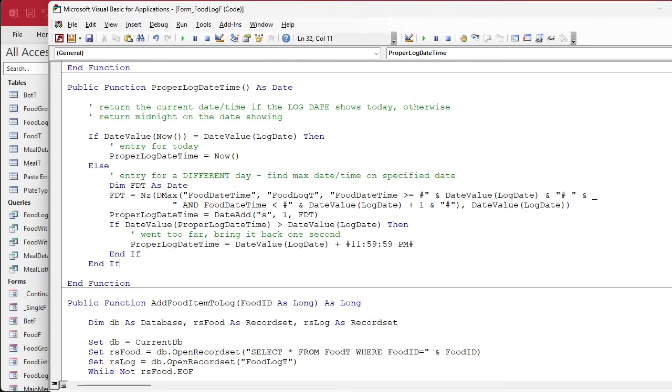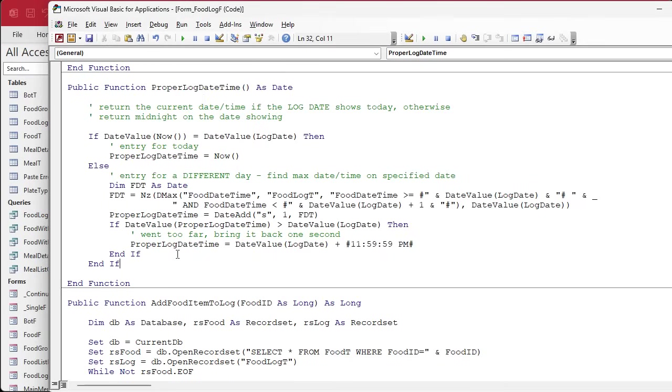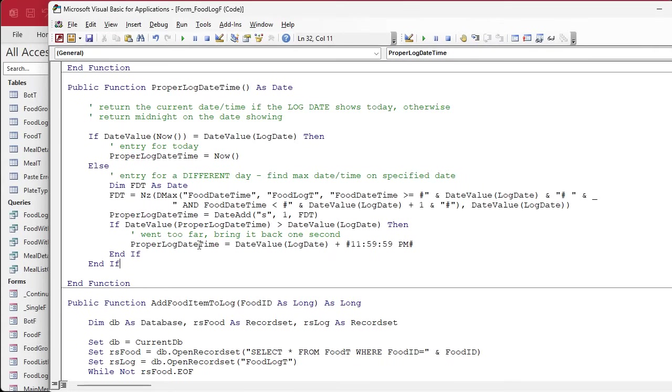But again, that's an edge case that should almost never happen. Let's test it. Save it, debug, compile. I laughed a few times I was writing this code because I'm like, this should never happen. But you know what, the one thing I've learned in 30 years of consulting and building databases is that you're going to run into these edge cases even when you think it might never happen.